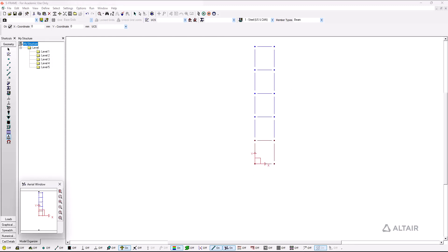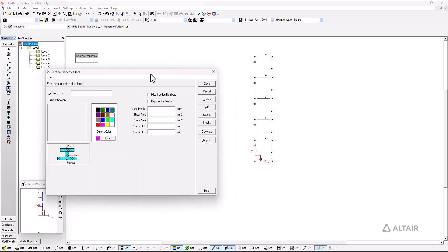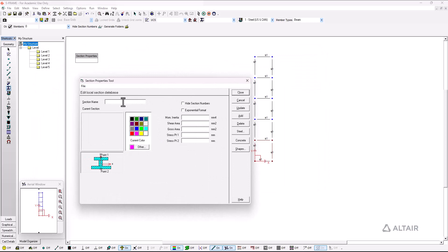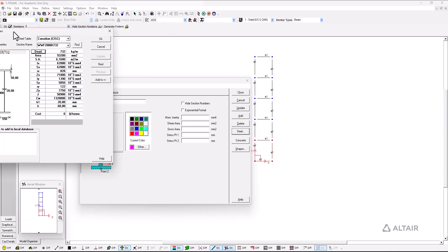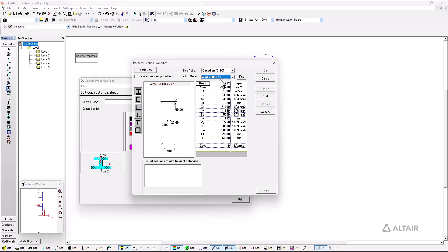Next up is to add the properties of the sections that we have just created. So I go here to the section properties tool, I right click on it and this dialog will appear where I can select from the steel database in this particular case from the Canadian code that I want to showcase today and I have different options of the sections.